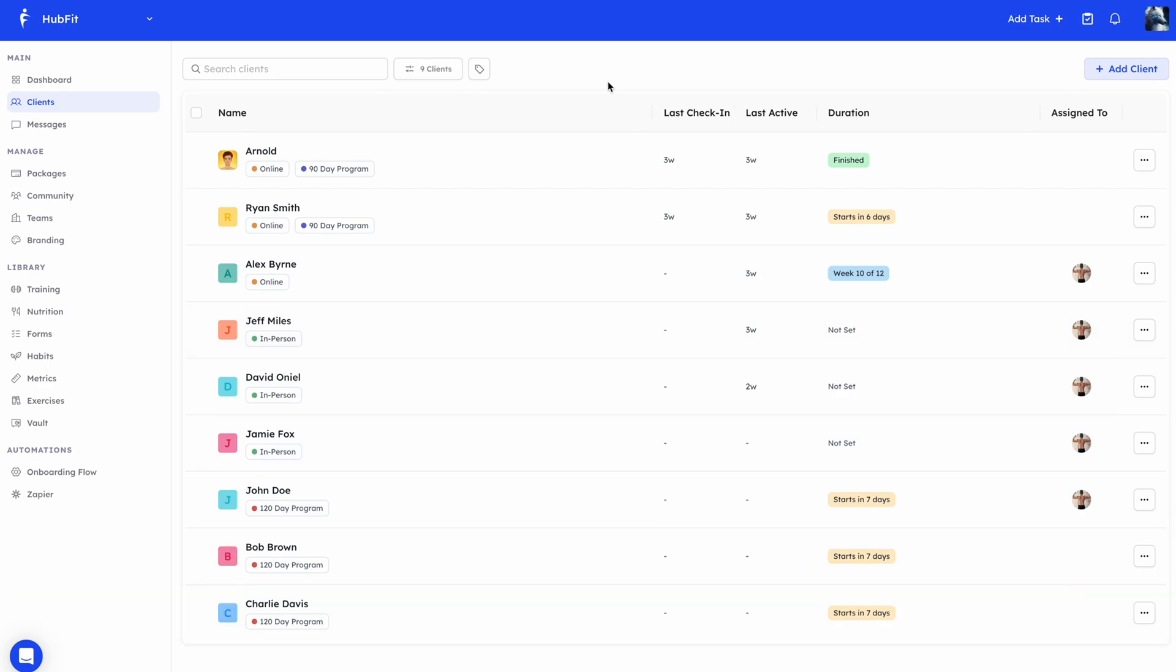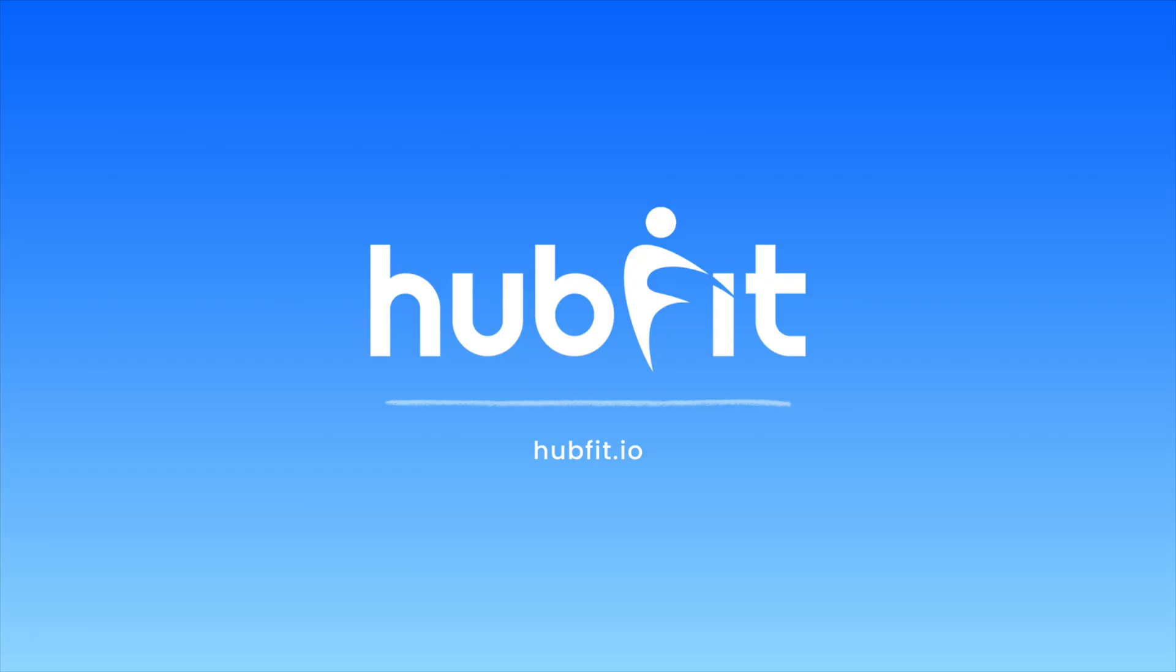So that is everything when it comes to the client management. You can give tags, you can do some bulk actions, you can add multiple clients at once. You have strong filtering where you can filter with tags and coaches, and you also have a quick overview of all the information you need. If you have questions or anything, feel free to leave them in the comments below. Thank you.